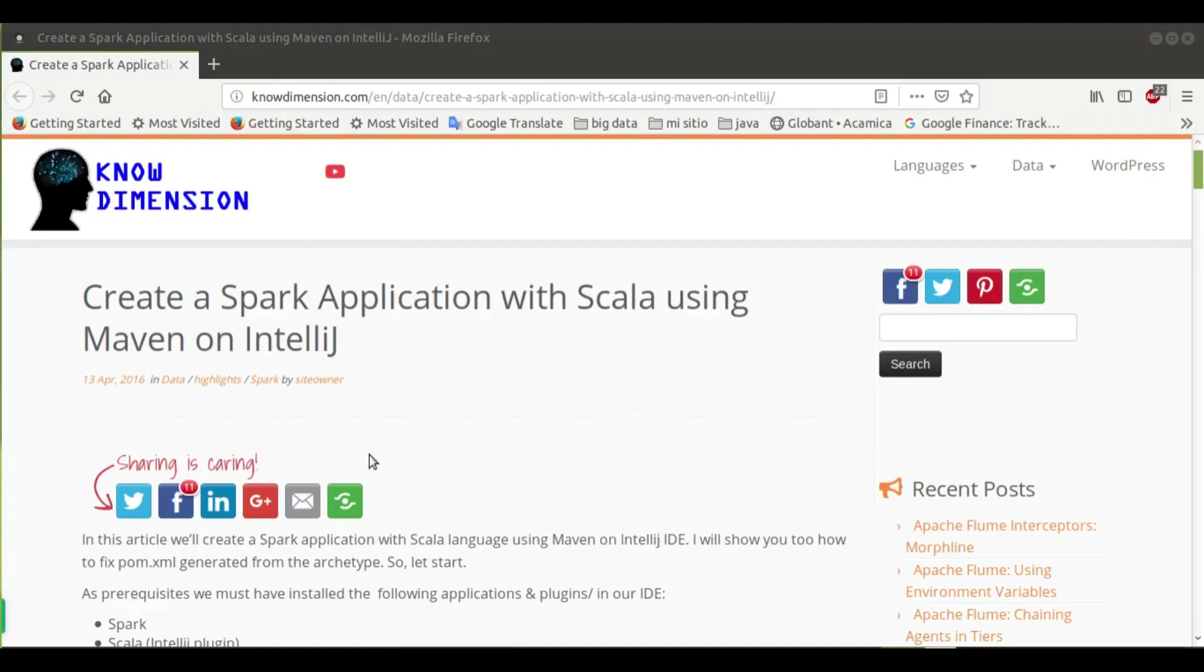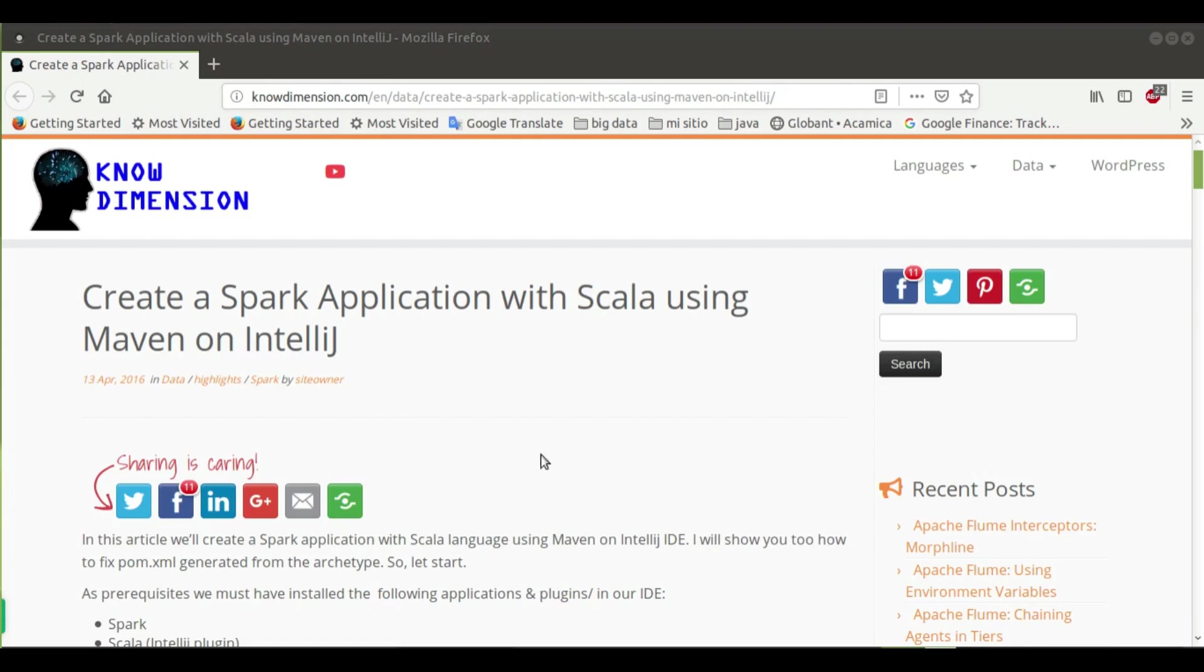Hi everybody, in this video I will show you how to create a Spark application with Scala using Maven on IntelliJ. This video is based on an article that I wrote some time ago in my blog Know Dimension, and you can check it from here.